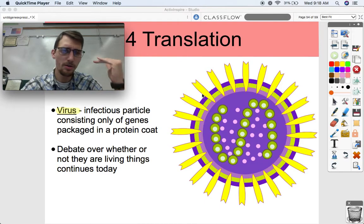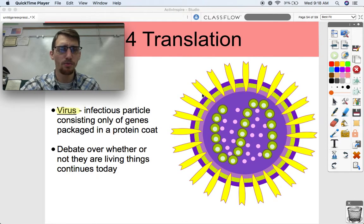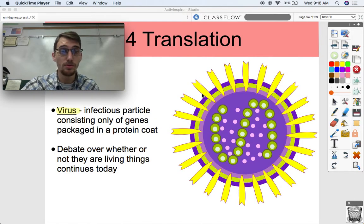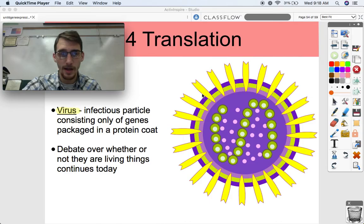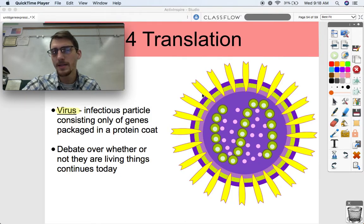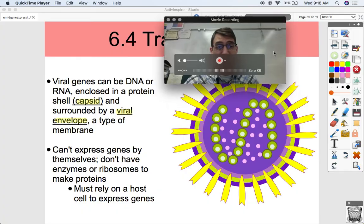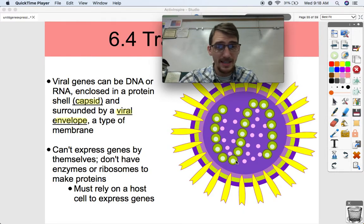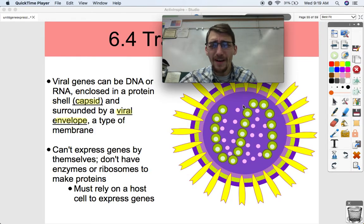We'll talk a bit about how viruses work and how retroviruses work, because they're a remarkable exception in biology. A virus, by definition, is an infectious particle - you can't even call it a cell - consisting only of genes packaged in a protein coat. There is significant debate over whether or not they are even considered living things.